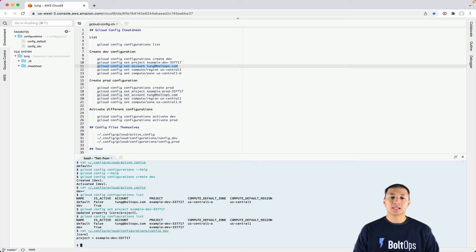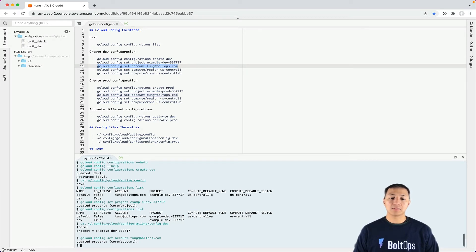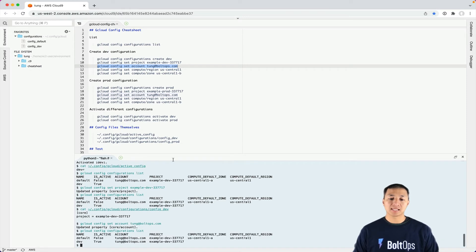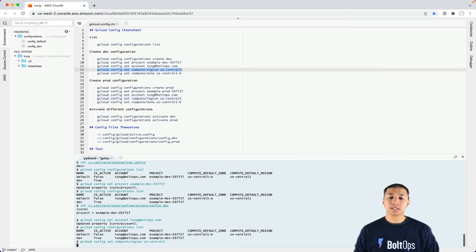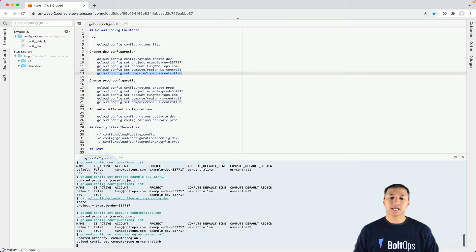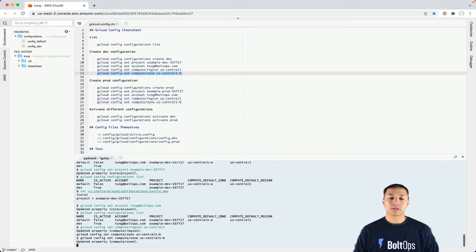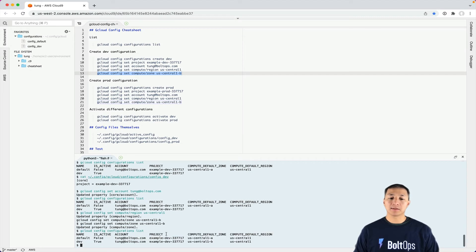I'm going to populate the rest of this. gcloud config set account - that's my account name. We do a list here. That list is nice and pretty. Then you can set the active region and the default zone too. Now if I run this list command, the full thing is populated. I did that for dev.